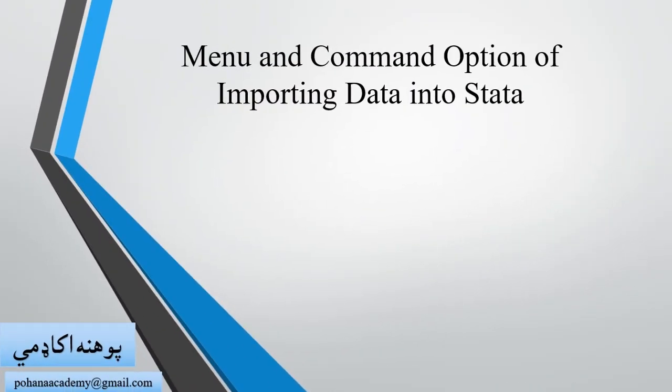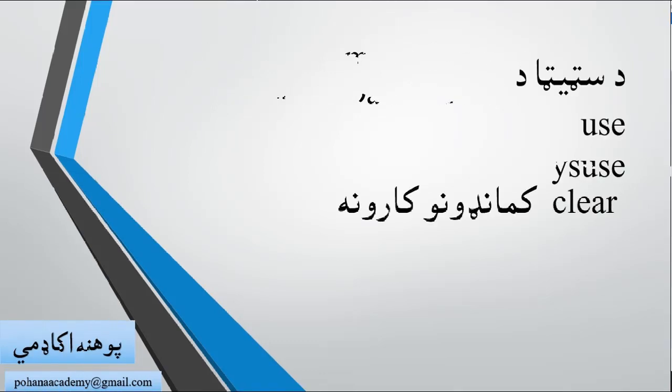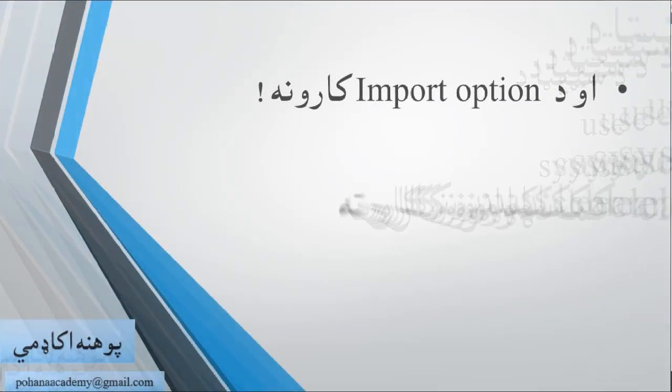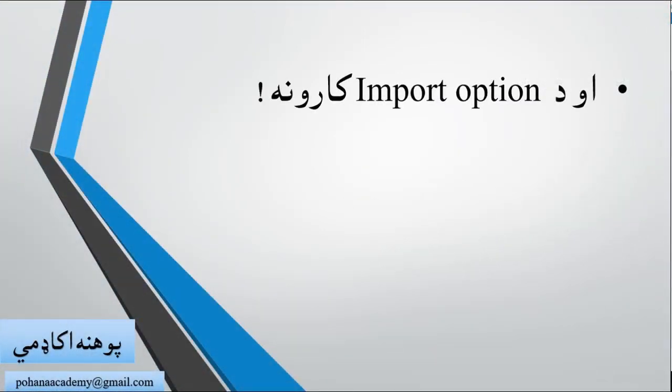In this video, we will install the dataset to Stata. By default, we will install data and use the use command and sys use command to load datasets.